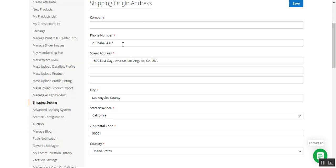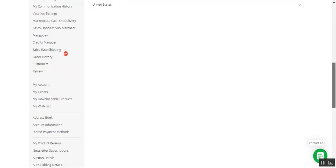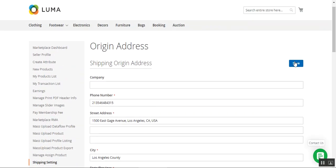Under the origin section, you'll need to set up your shipping origin address, as this is used by Aramax to calculate the shipping cost. Here you'll be setting up your shipping origin address, your phone number, street address, city, state, zip code, and the country. Thereafter, just tap on the Save button.